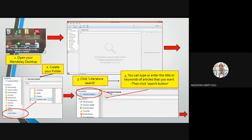After you open the software, your screen will appear like this — the Mendeley Desktop will open. The first thing you must do is create your own folder. Just click 'Create Folder' here, then write the name of your folder. For example, I already created a folder named 'Tutorial'.